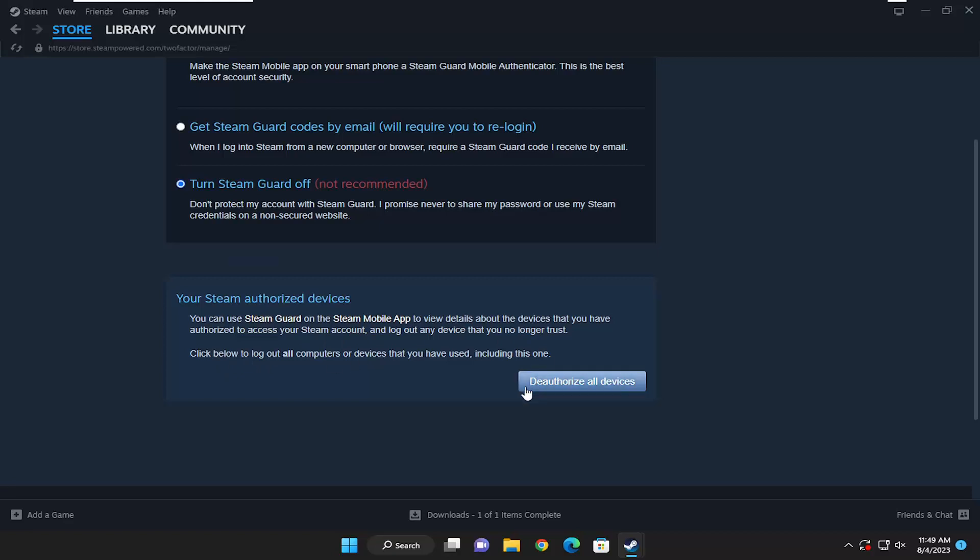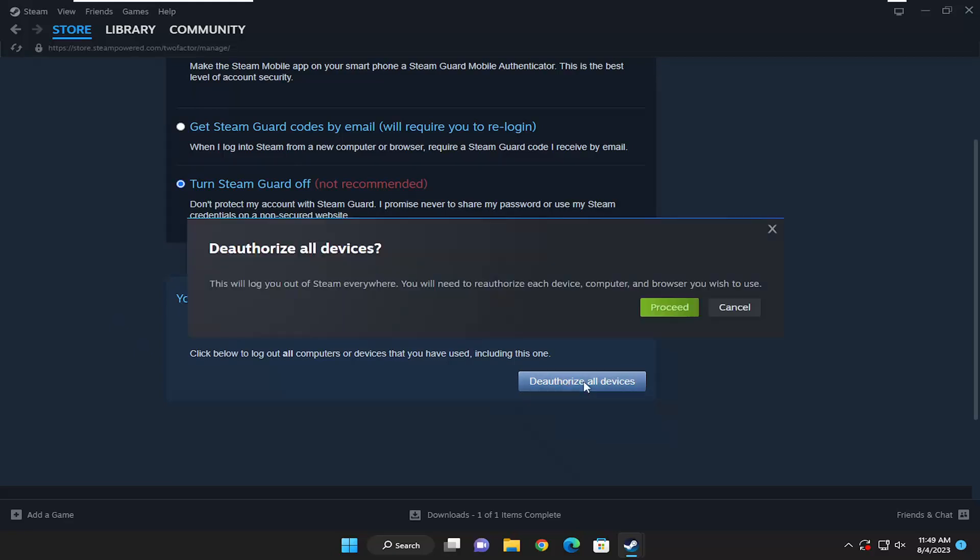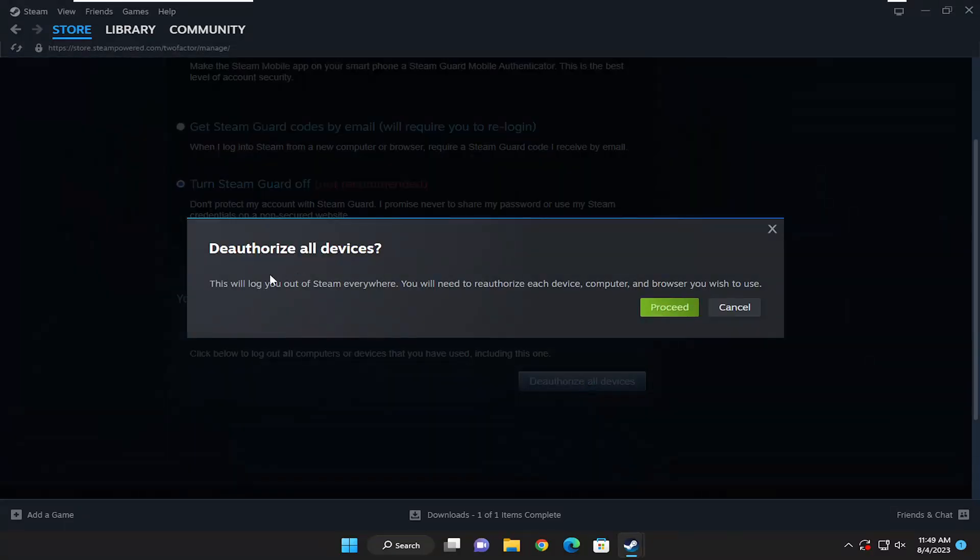Go ahead and select the authorize all devices. This will log you out of Steam everywhere. You will need to reauthorize every device, computer, and browser you wish to use. Go ahead and select proceed.